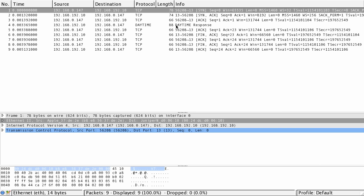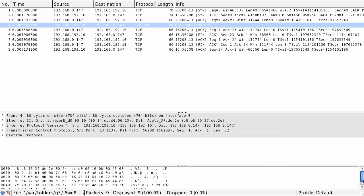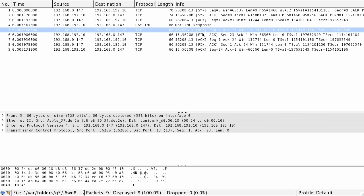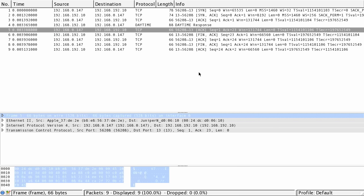At that point the server — 192.10 — can send to the destination the actual data. If you look down here in the data you can actually see it has the time and date, which is what this particular server does. Then you can see the acknowledgement from the client. The last four packets are the FIN from the server, the ACK from the client, the FIN from the client, and then the ACK from the server to close the connection. Wireshark also tells you the sequence numbers and acknowledgement numbers in each direction.